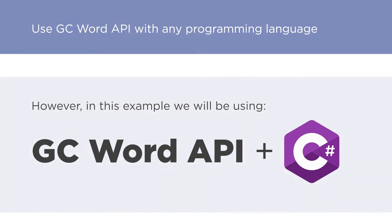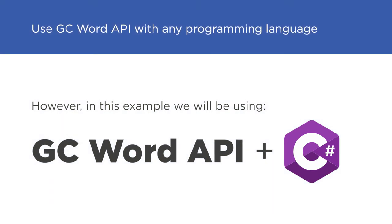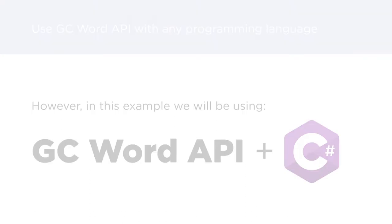GC Word Report templates can be used with any programming language, but for the purposes of this video, we will use the GC Word API combined with a C Sharp application to demonstrate how simple it is to automate document creation.